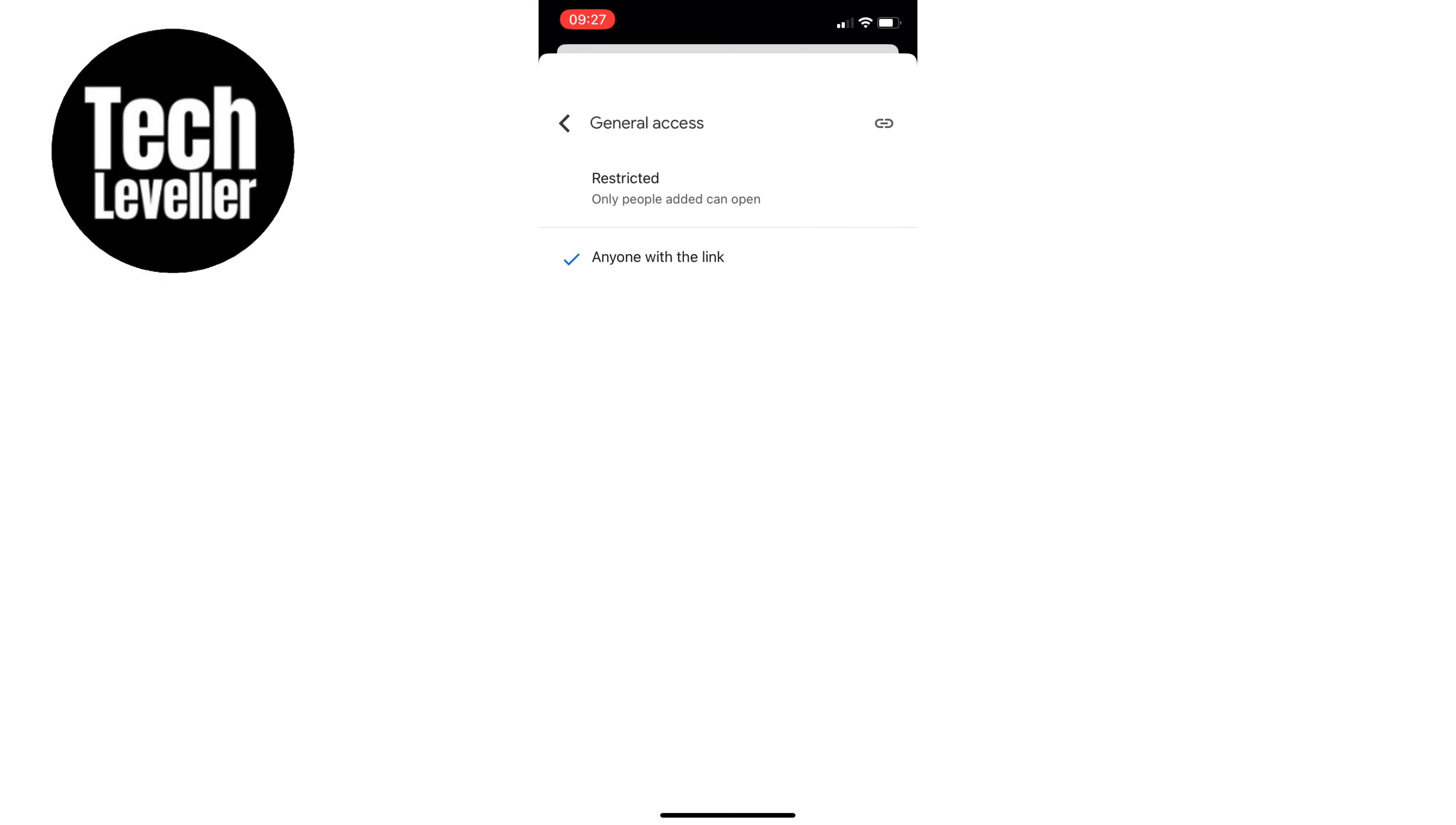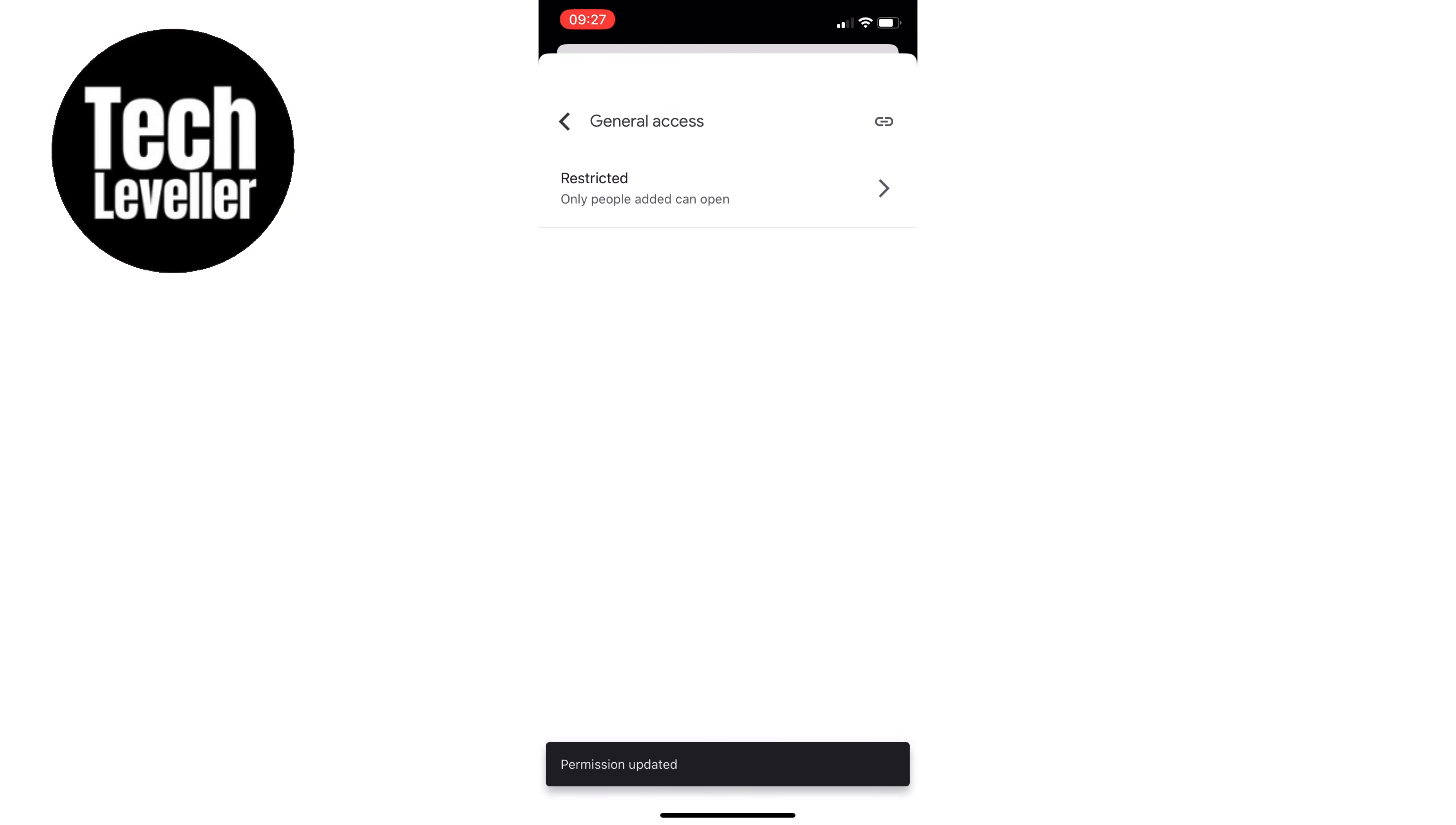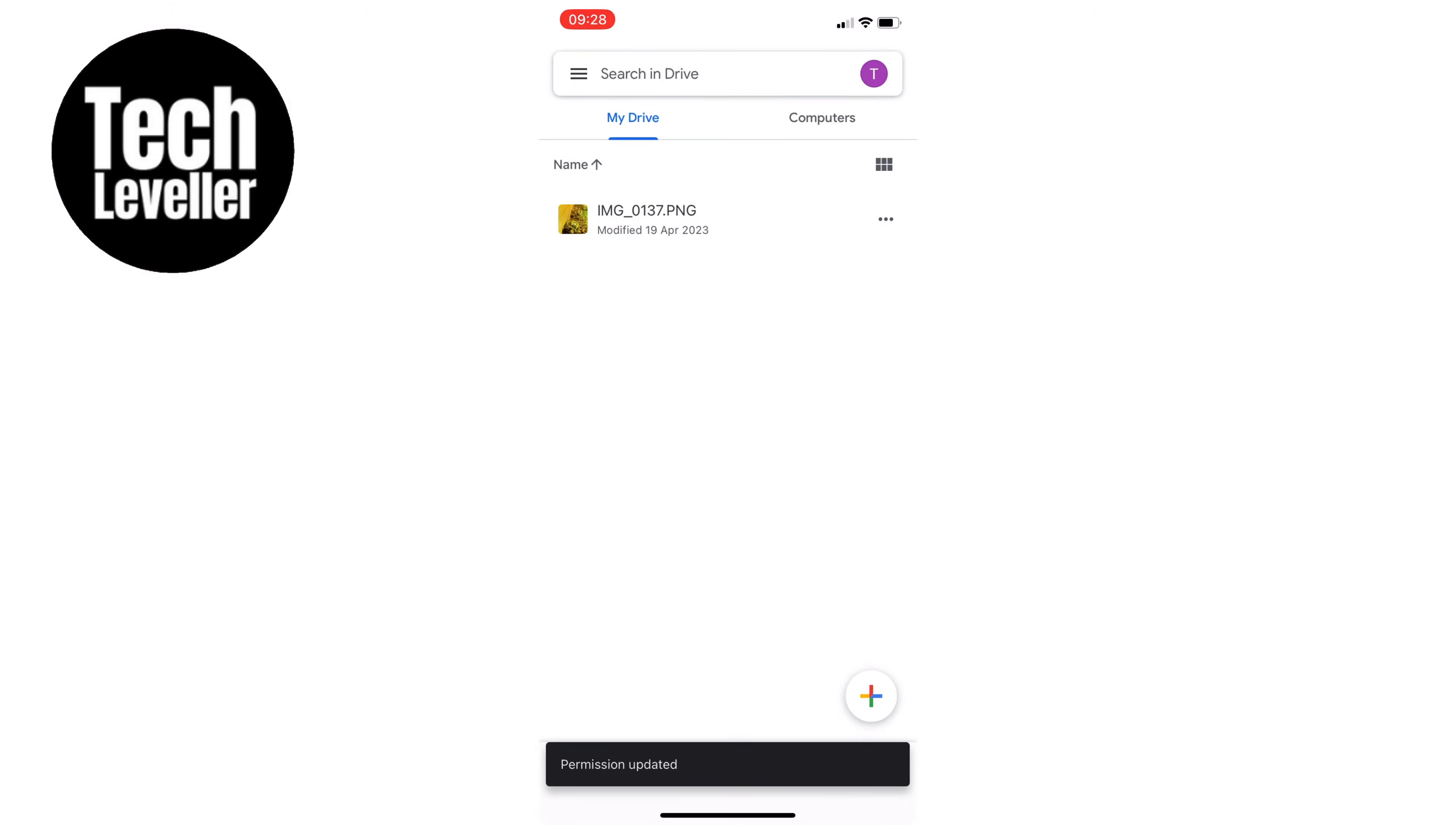And that's all there is to it. Now you can easily share files from Google Drive on WhatsApp. I hope you found this video helpful. Thanks for watching, and I'll see you in the next one.